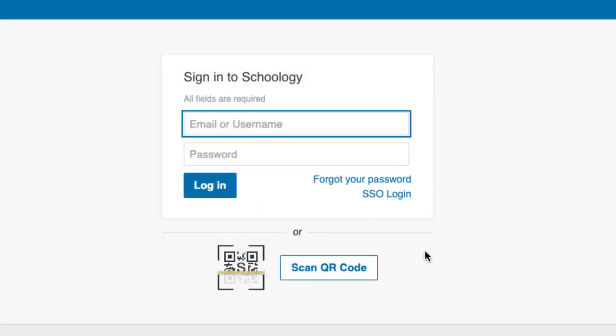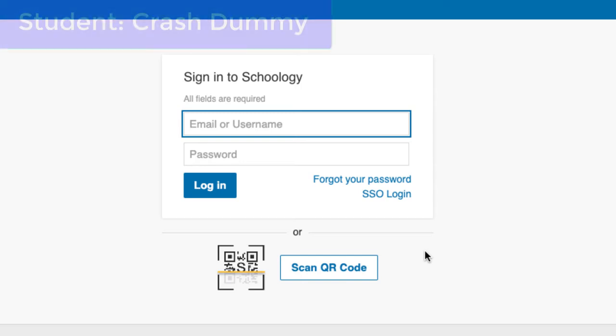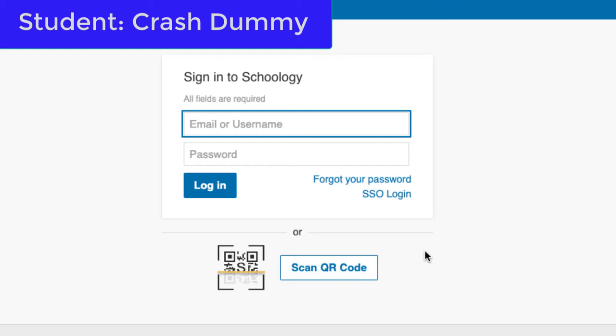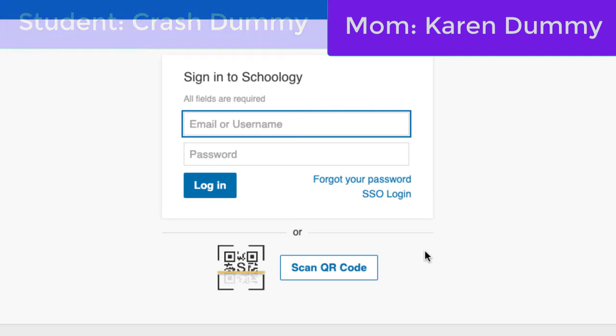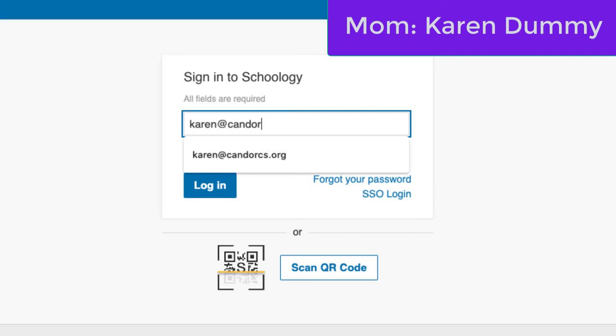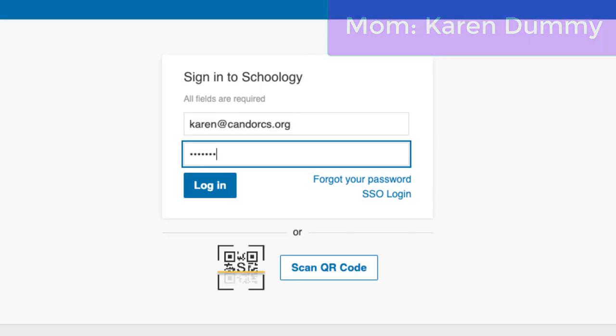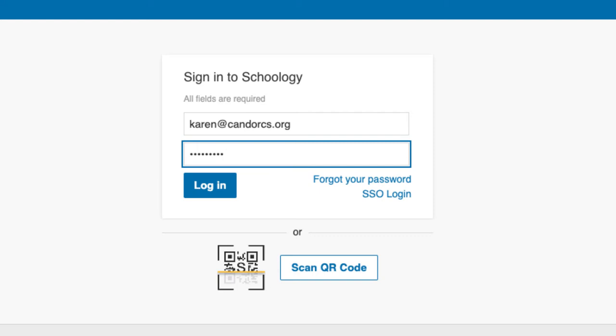Please use the email and password that you used to create your Schoology parent account. For the purposes of this demonstration, my student is called Crash Dummy and his mom is called Karen Dummy. I'm going to log in with Karen's credentials — karen@candorcs.org — and then type in the password created when making the account using the access code.